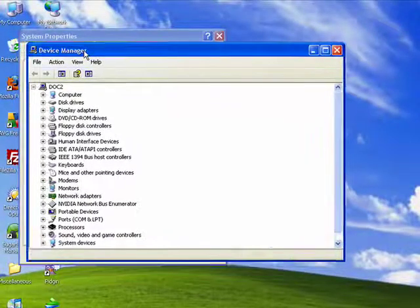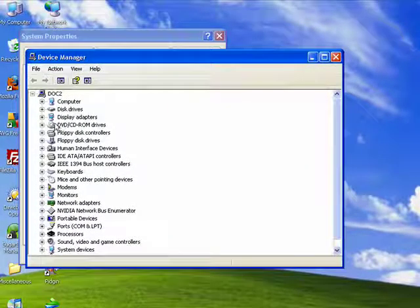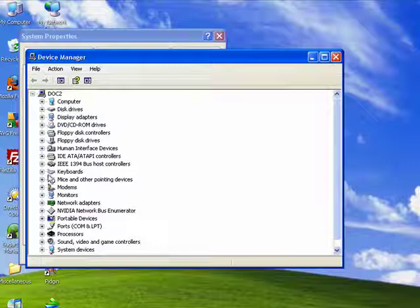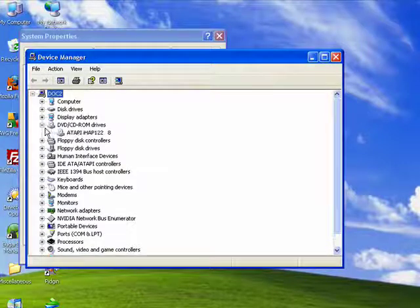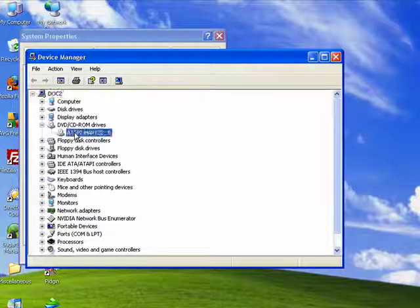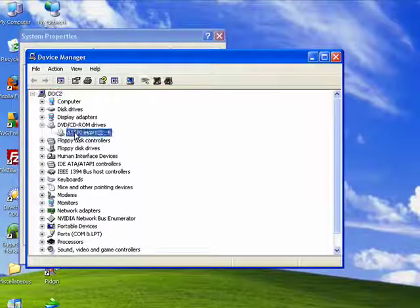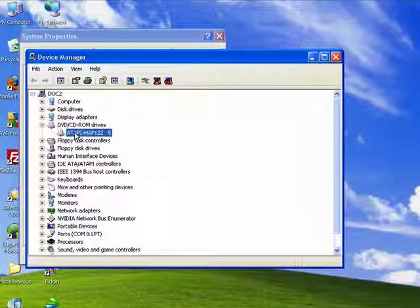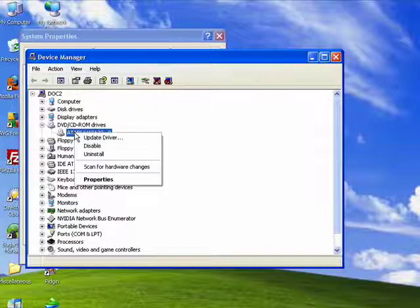Now, you see here that I have all my devices listed. Now, obviously the premise for being able to roll back a driver is the fact that it has been updated.